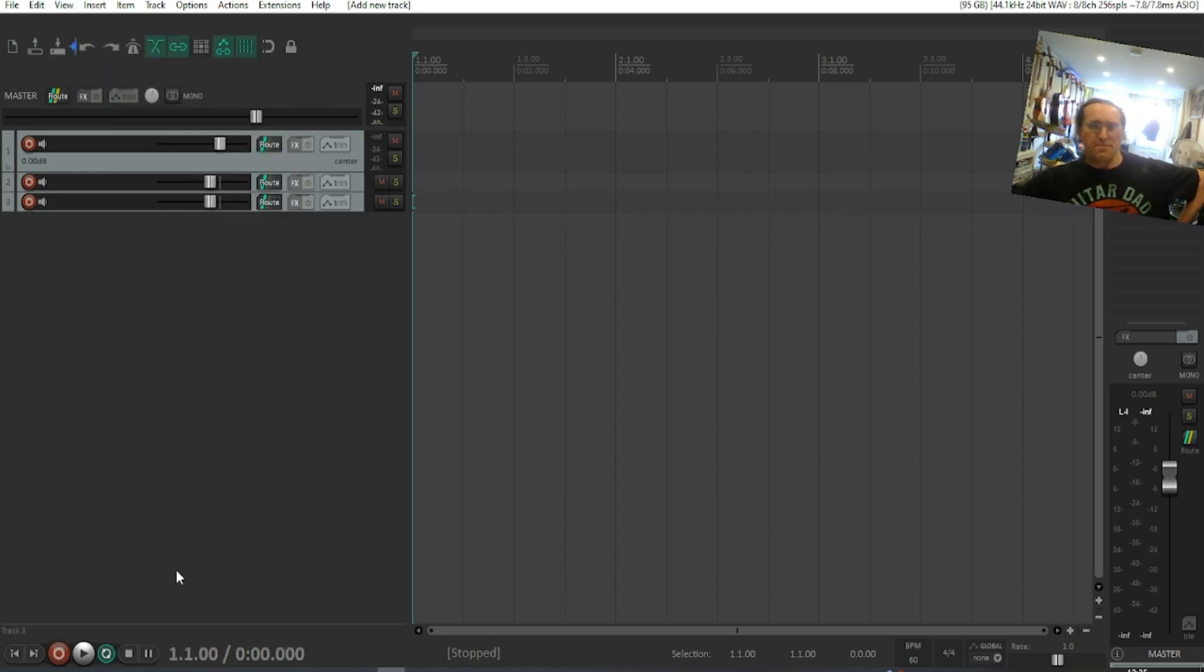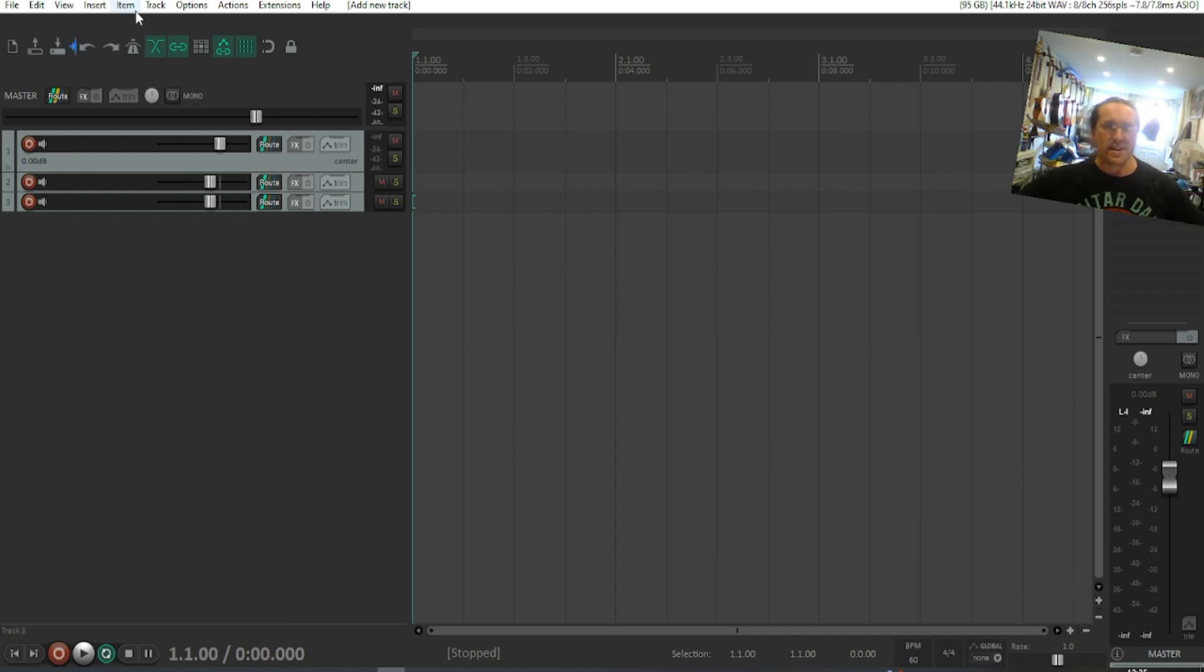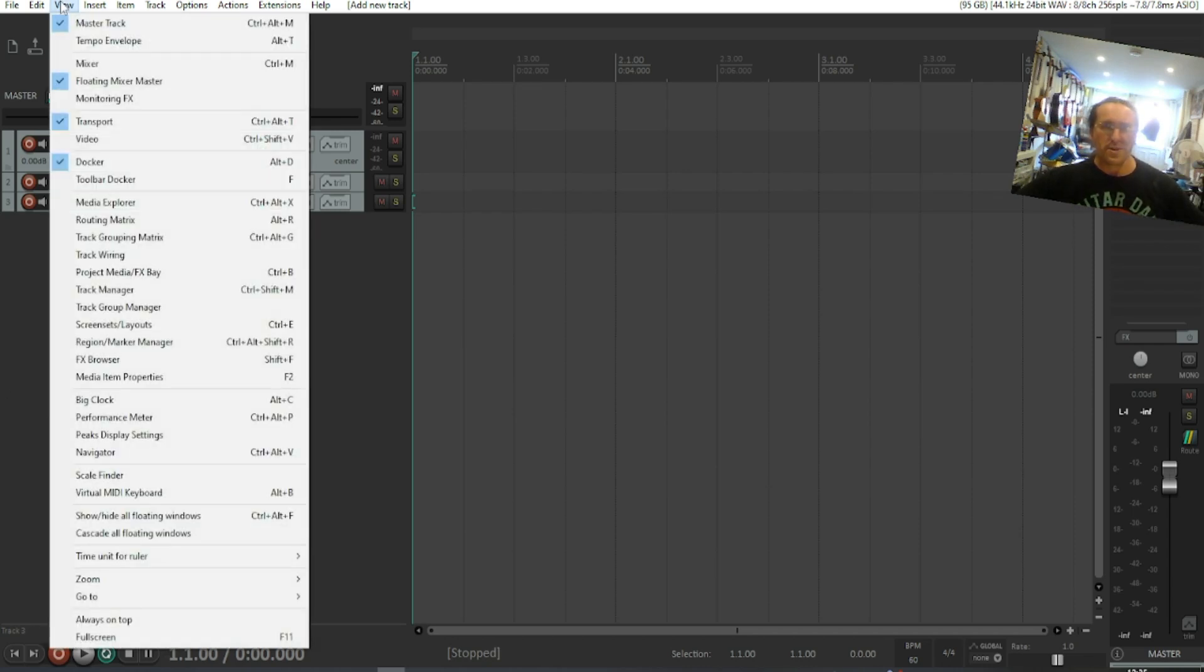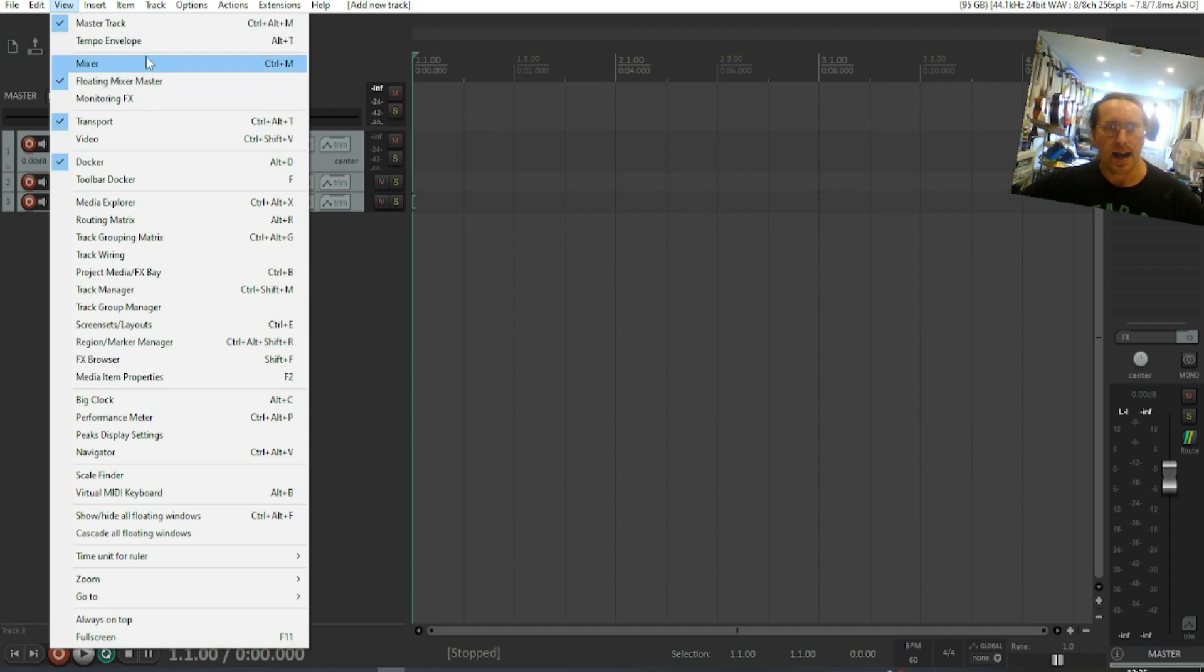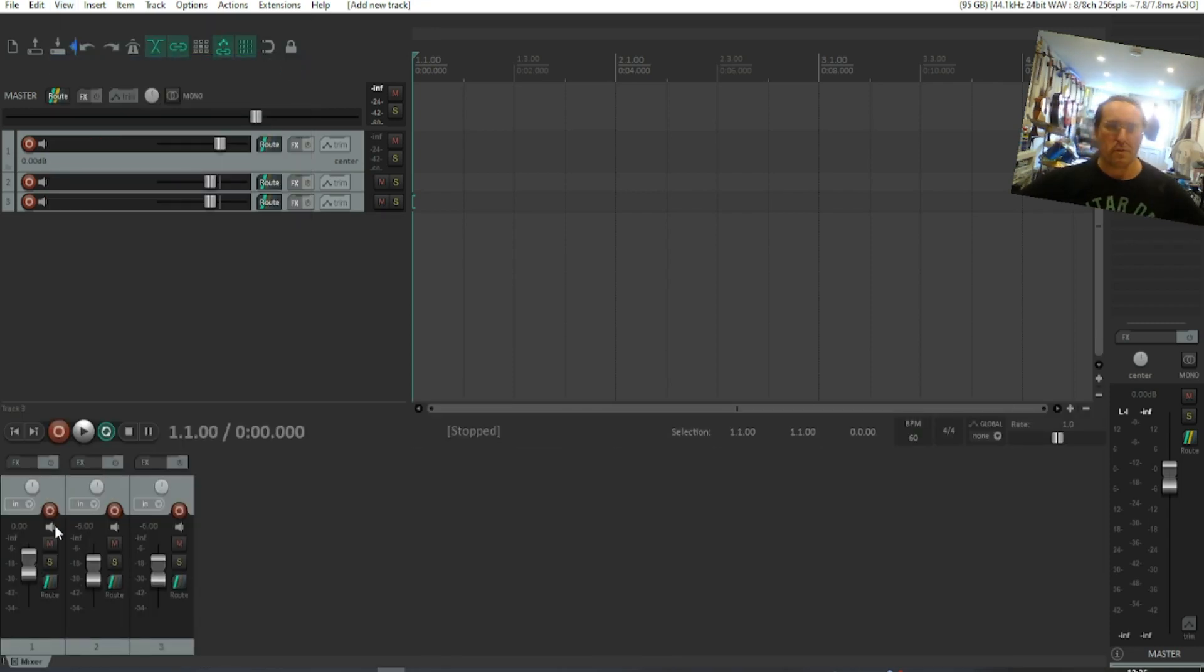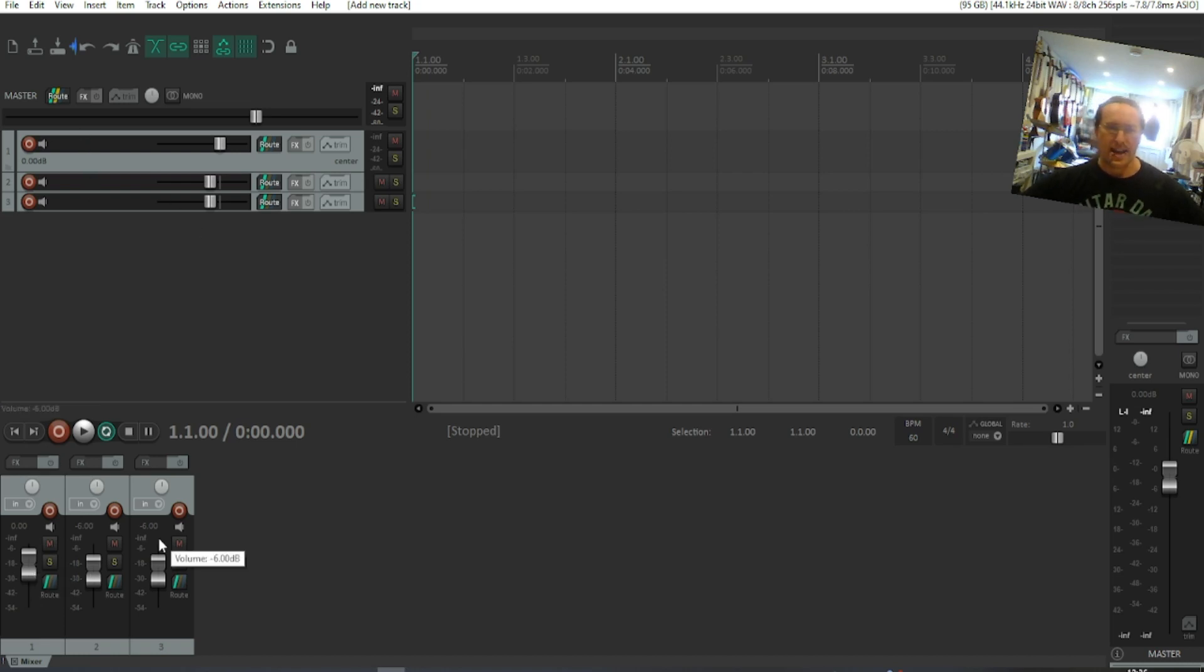As you can see, there is no mixing desk here. If we go to View, Mixer (Control M on PC), up pops my mixing desk with my three channels that I have open.